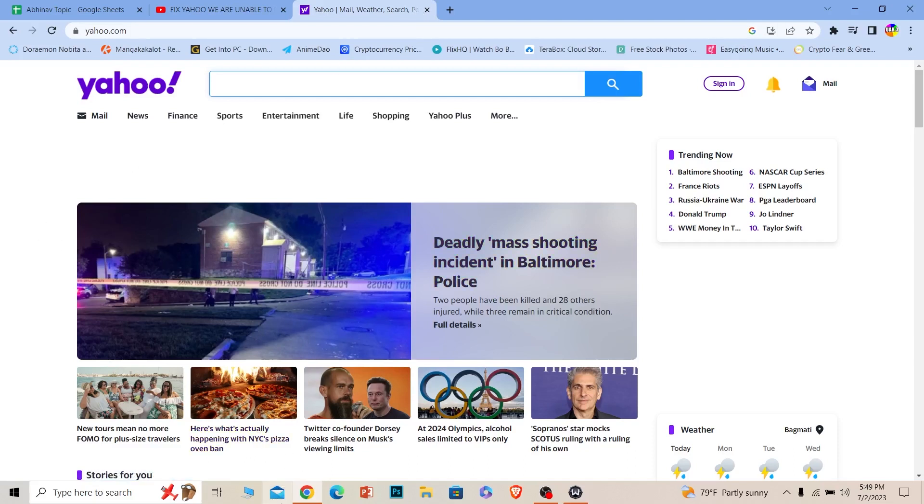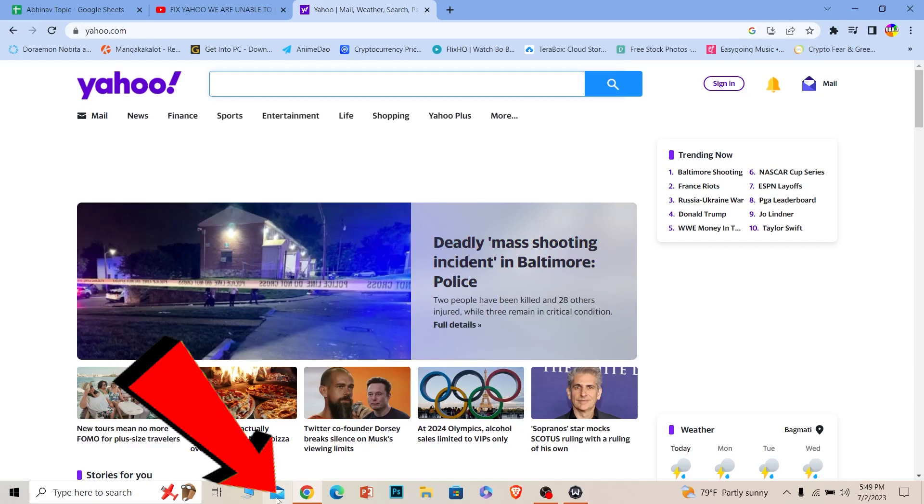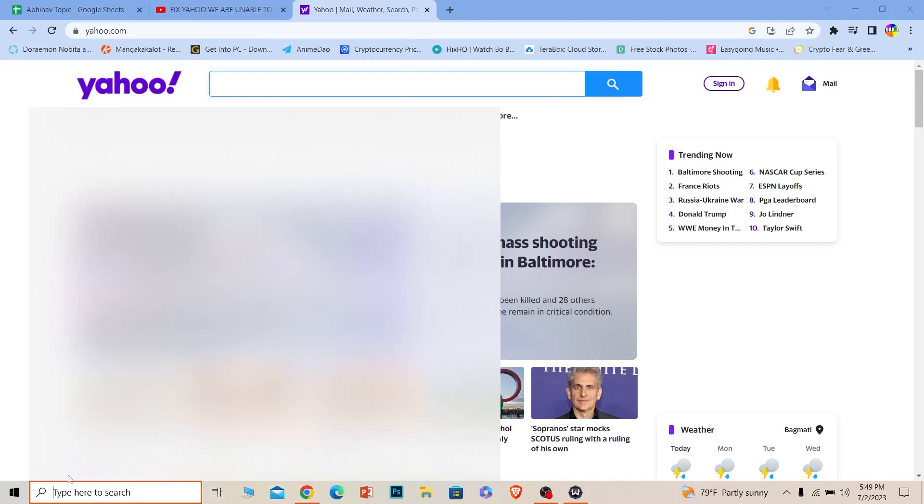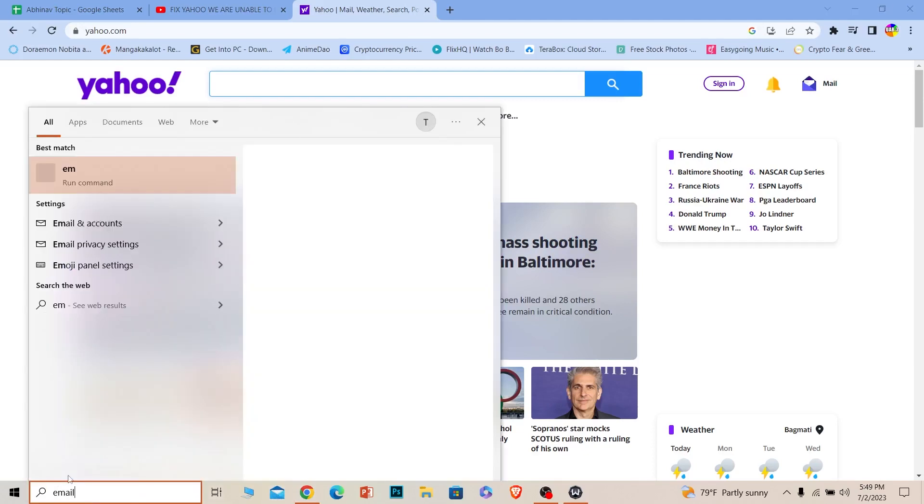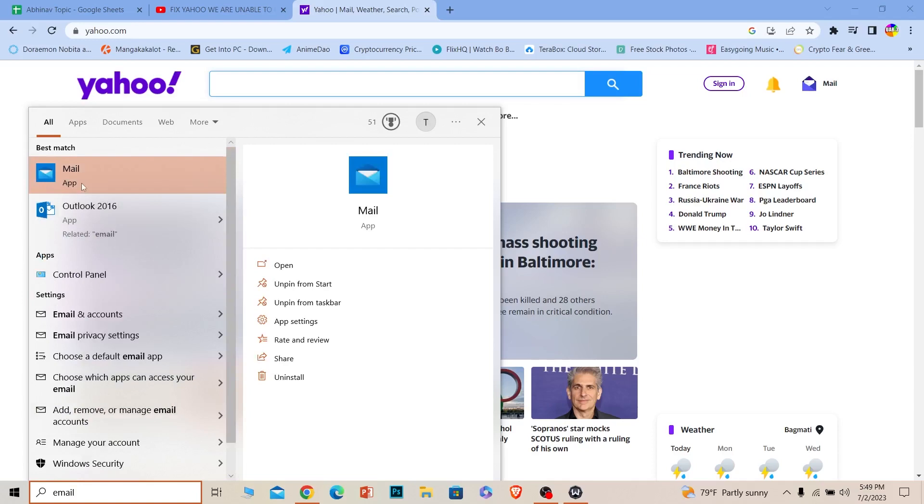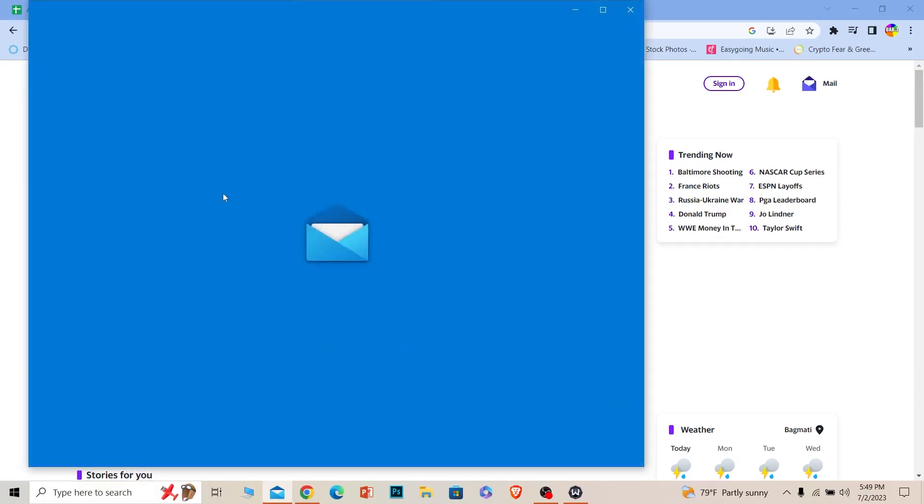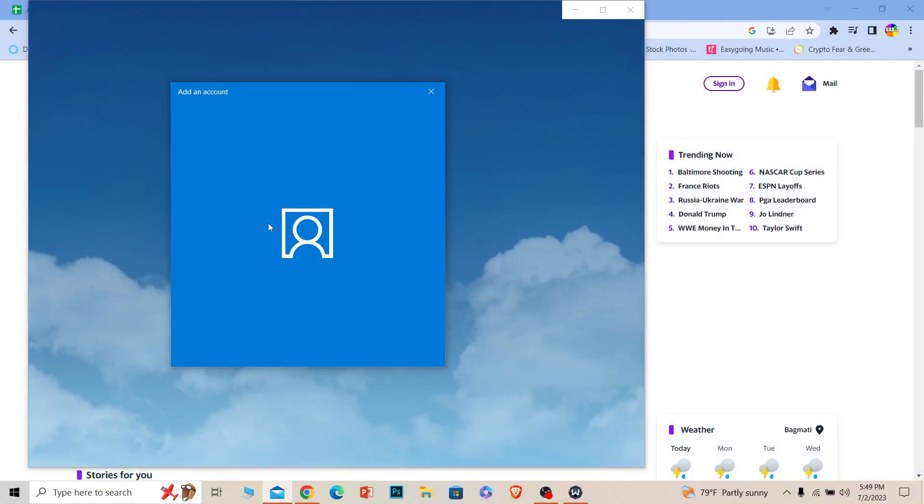If it still doesn't work, then what you can do is there's going to be an email-looking icon on the bottom of your screen on desktop. If you don't see it, you can always just search for email and it's going to show you the Mail app. You can click on the Mail app and login to your Yahoo mail.